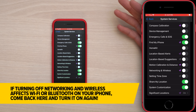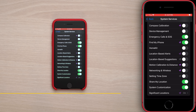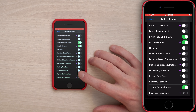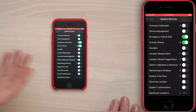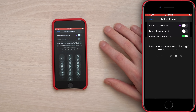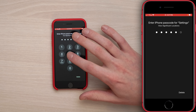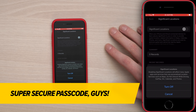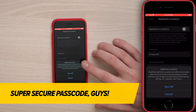Share My Location: if that's a feature you use, leave it on; otherwise, turn it off. System Customization: turn that off. Significant Locations: tap on that next. Enter your passcode. Turn that switch right off at the top of the screen, then tap Turn Off. It's not really a privacy problem since Apple is good with privacy, but it is definitely a battery drainer.